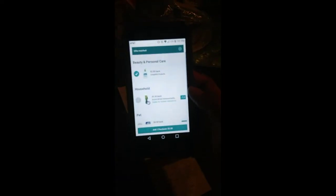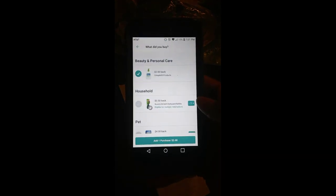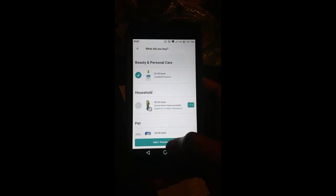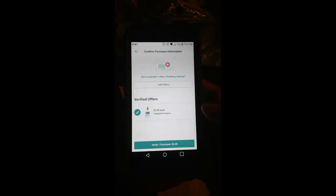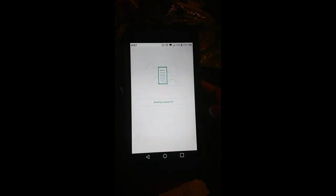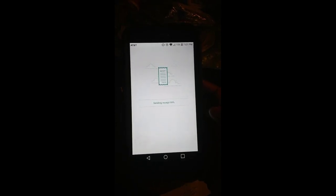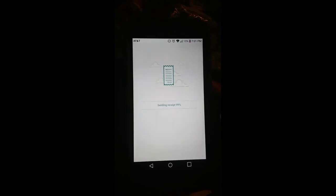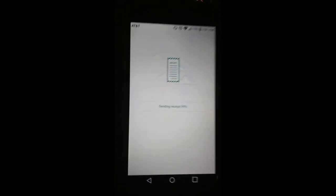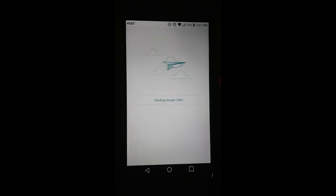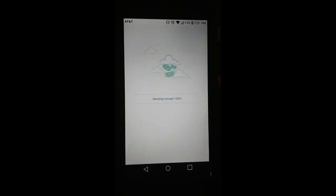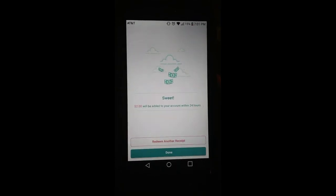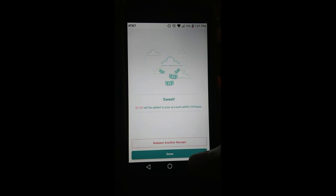You push add one purchase, which is two dollars. You want to verify that one purchase, which is two dollars, because you're supposed to get that much back. It's sending the receipt, and it said two dollars will be added to your account within 24 hours.